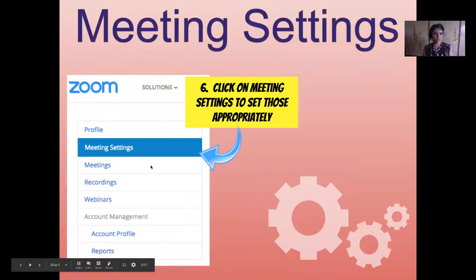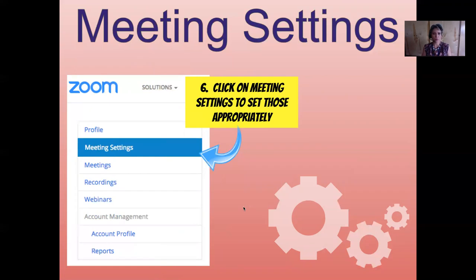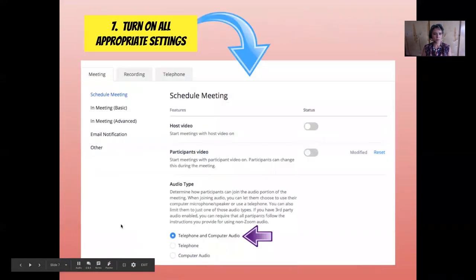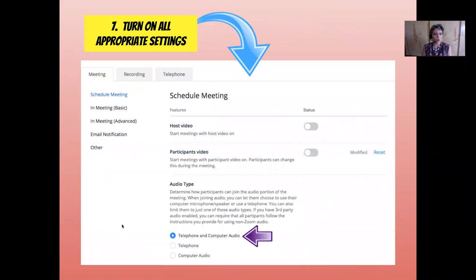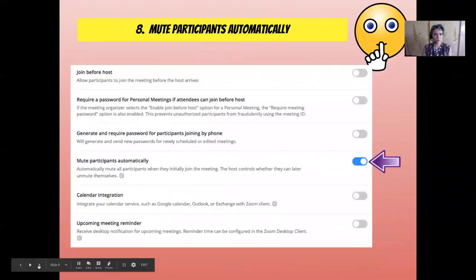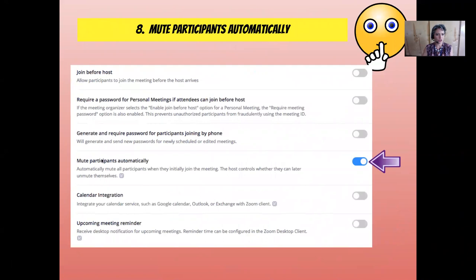Next, Meeting Settings. On the left-hand side, click in the menu and we're going to set our Zoom sessions up. In Zoom Settings, the first thing you're going to do is turn on Telephone and Computer Audio. Under audio type, the rest you can leave unchecked. Then scroll down the page and go to Mute Participants Automatically — this will mute all participants when they initially join the meeting.